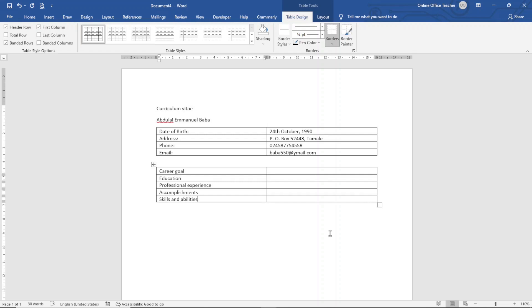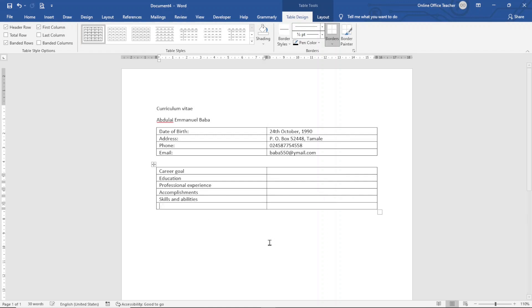I'll add another row for References. So with my insertion point being here, if I press the Tab key on the keyboard, the insertion point will move to the last cell. If I press the Tab key again it will create a new row for me. I enter References.